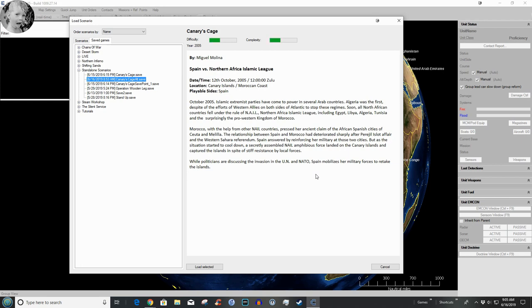It's a scenario I don't think I believe, but it's fun and we're going to play it anyway. Morocco with the help from other NAIL countries pressed her ancient claim to the Spanish cities of Ceuta and Melilla. The relationship between Spain and Morocco had deteriorated sharply after the Parsley Island isolate affair and the Western Sahara referendum.